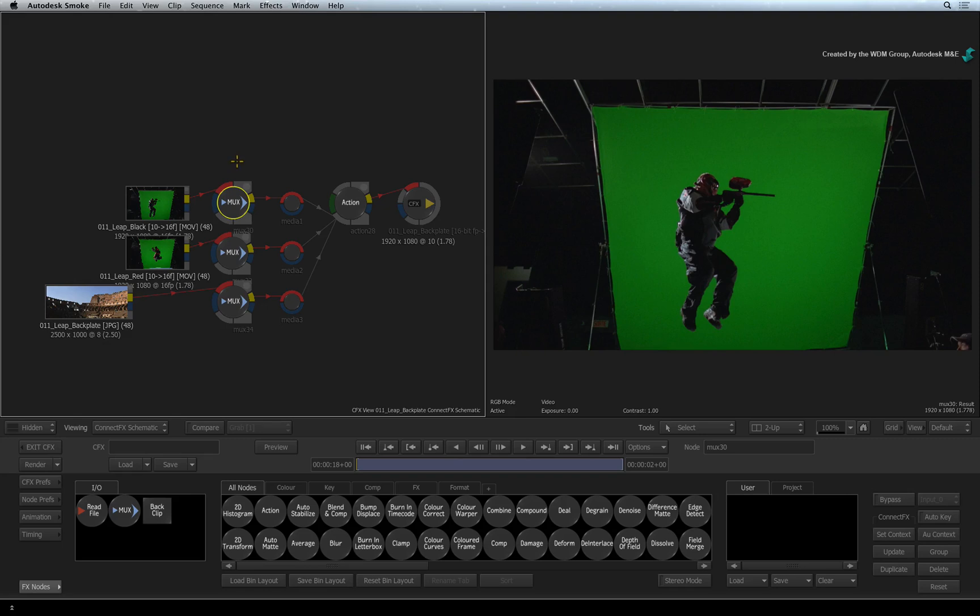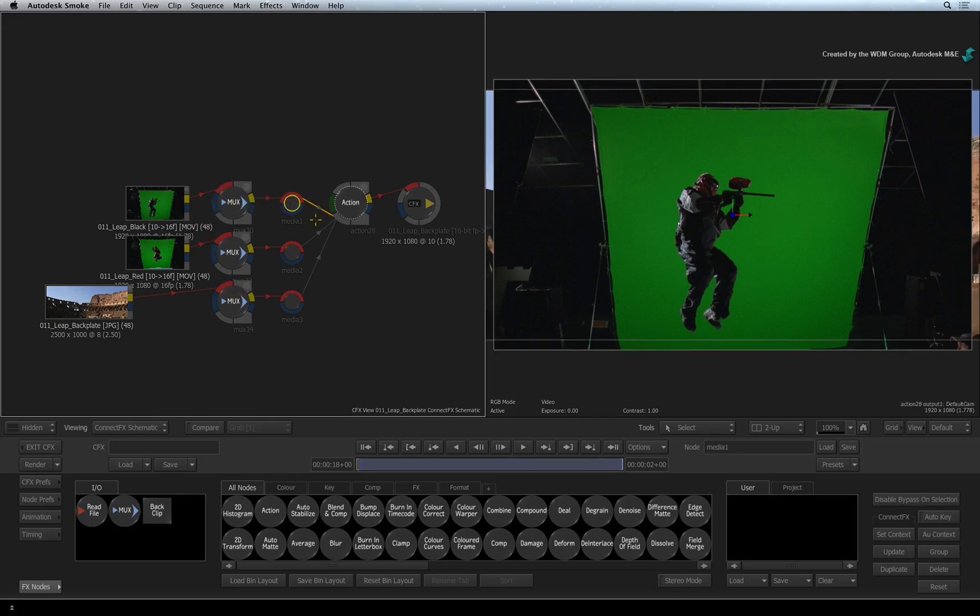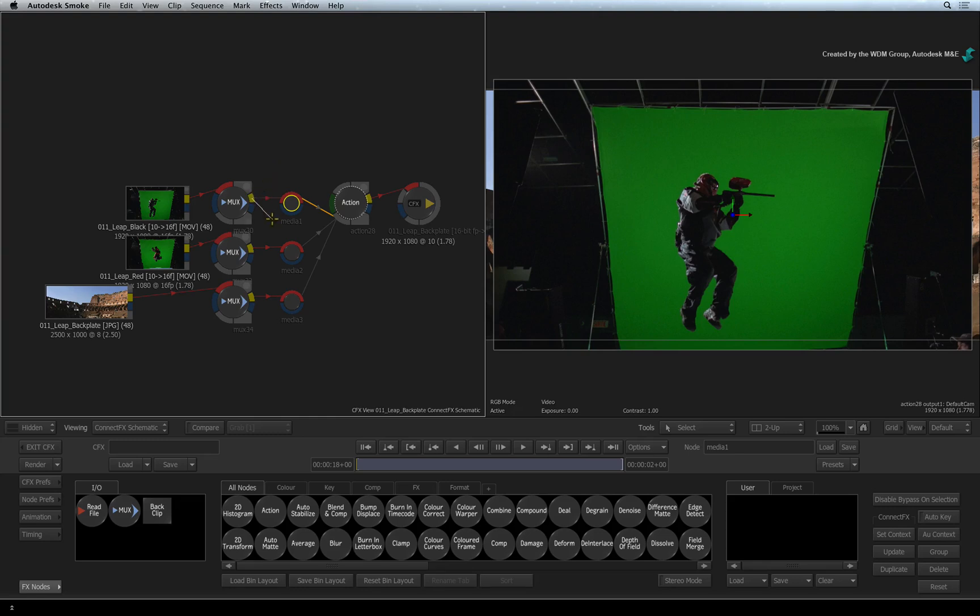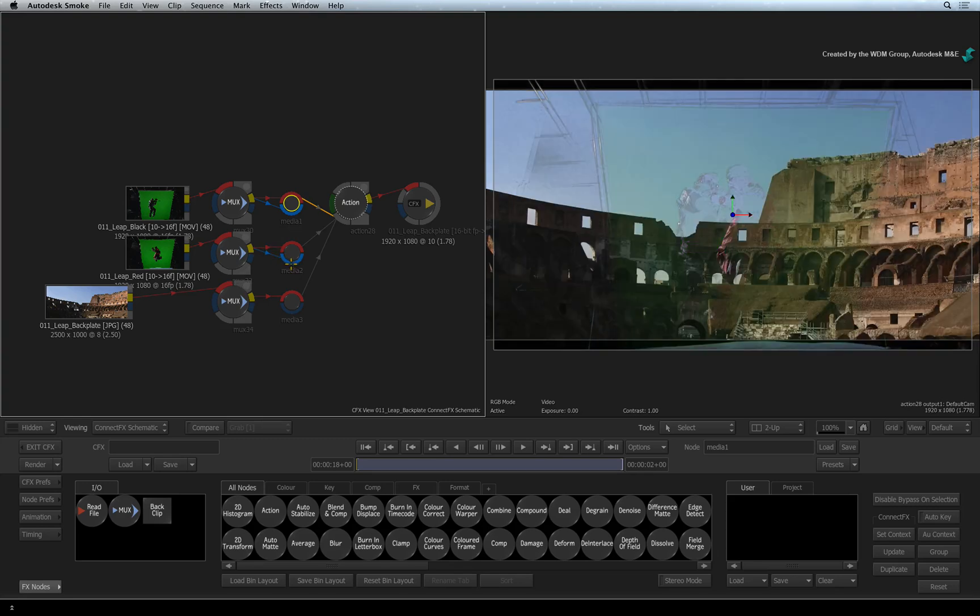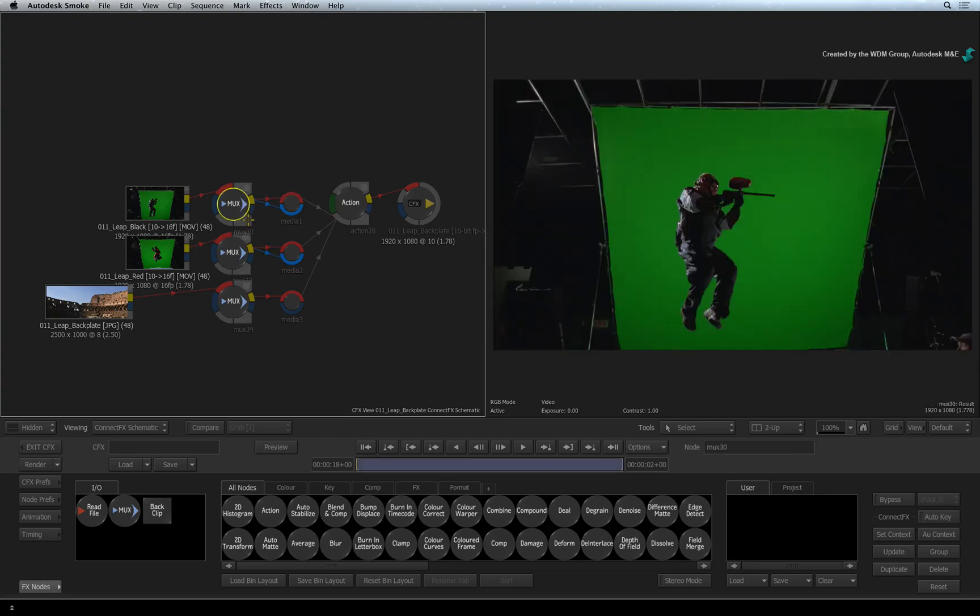The background image and both green screen images are already connected to action using the media input nodes. However, in order to key the green screens correctly, you need to take the yellow output from the MUX nodes and connect it to the blue matte inputs of the media input nodes. Do not take the blue outputs from the MUX nodes as the green screen sources do not have an alpha channel.